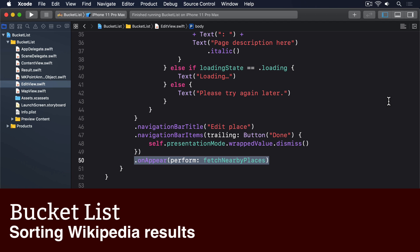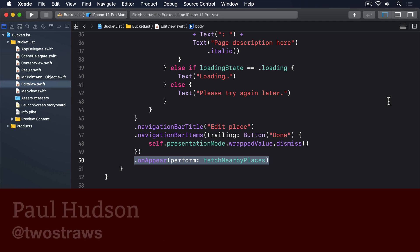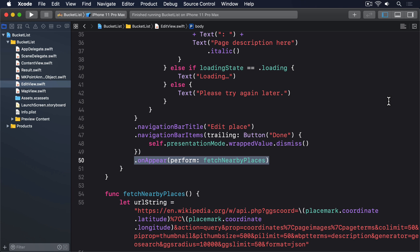Wikipedia's results come back to us in an order that probably seems random, but it's actually sorted according to their internal page ID. That doesn't help us though, because users will just look at the results and think they're random.